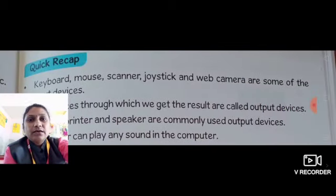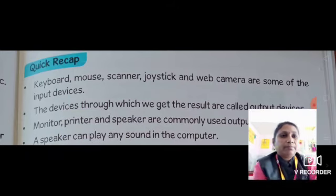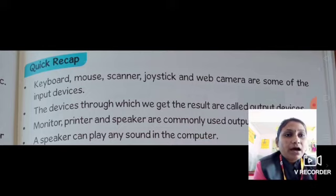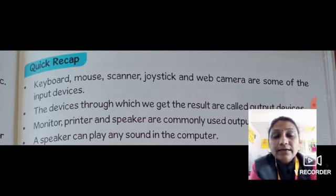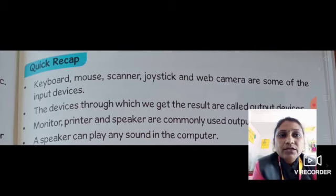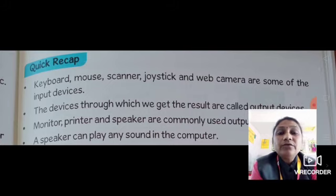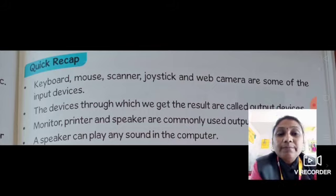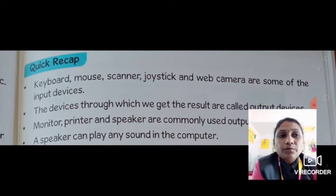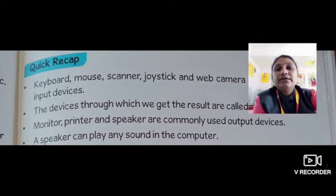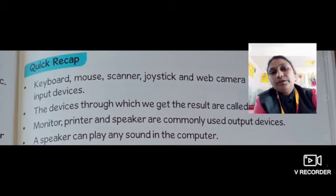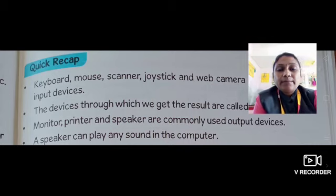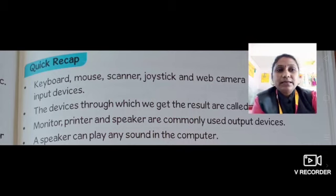Now let us take a quick recap. Keyboard, mouse, scanner, joystick and web camera are some of the input devices. The devices through which we get results are called output devices. Monitor, printer and speaker are commonly used output devices. A speaker can play any sound stored in the computer. Read the lesson carefully. Bye-bye.